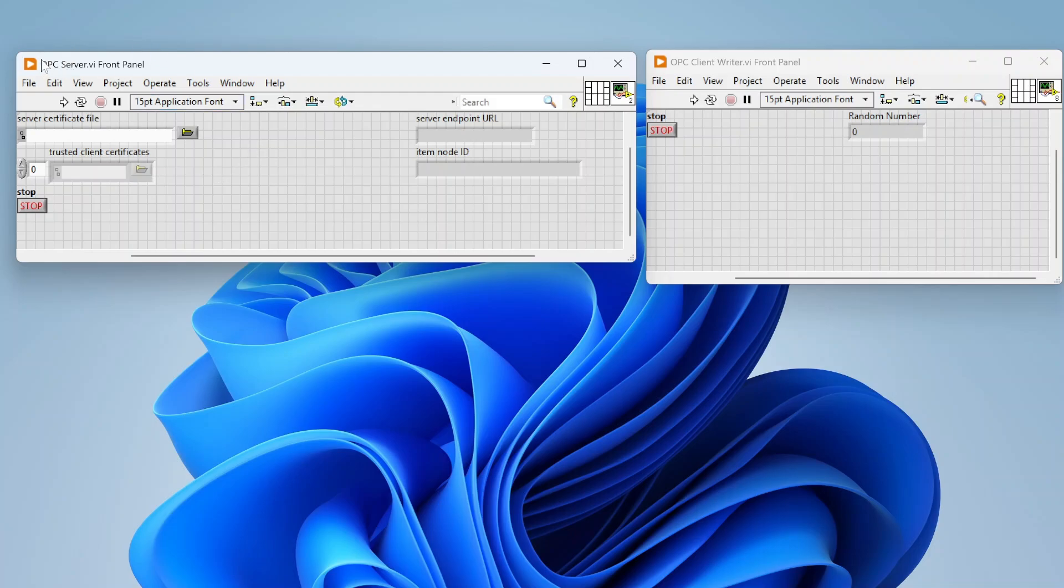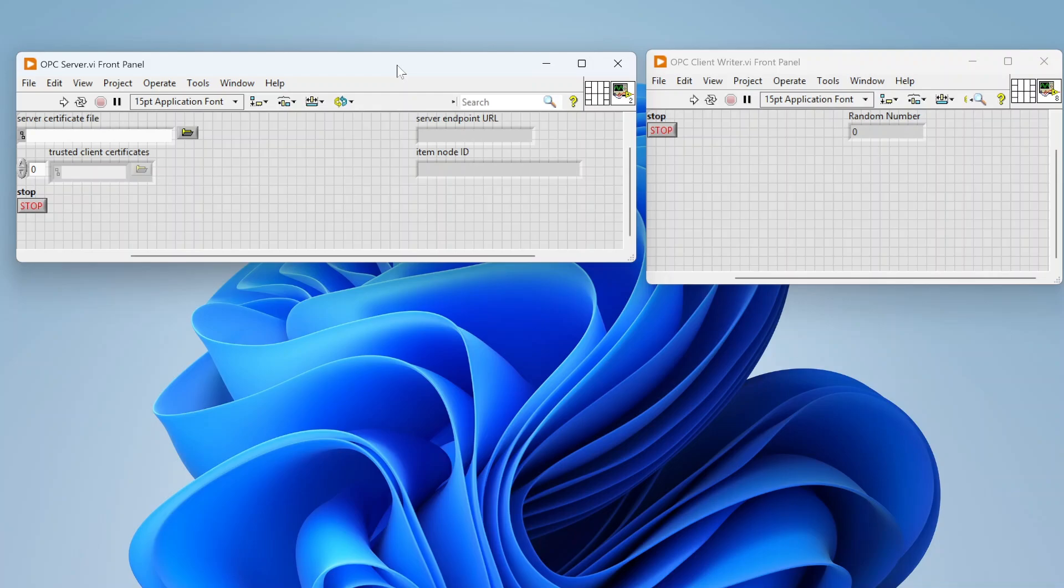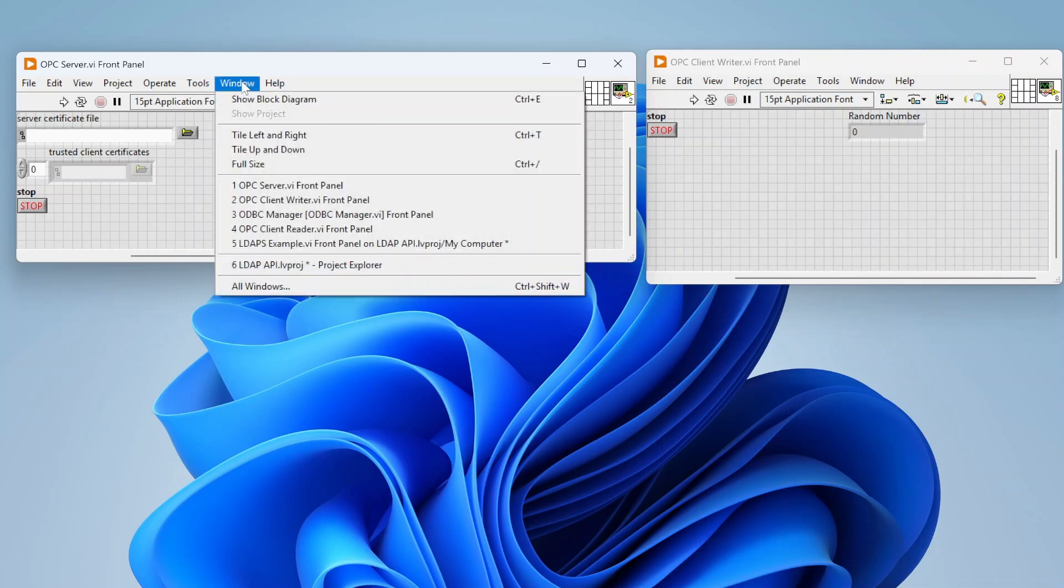LabVIEW has the ability to act as both an OPC server and an OPC client, so it can be the dedicated listener or have something accessing, reading or writing data. I've put together some simple examples showing some of the features. As a side note, this does require that you install the OPC UA toolkit for these to show up in your palette.